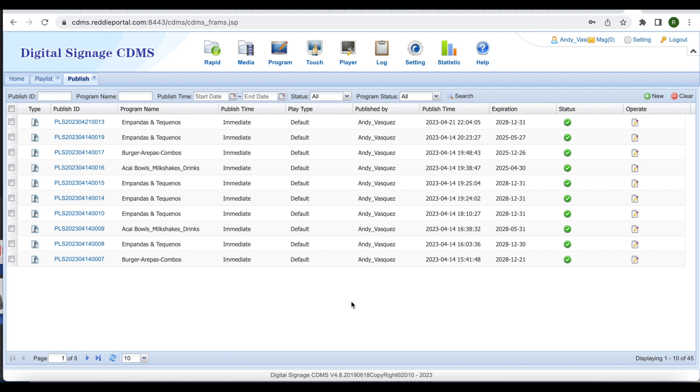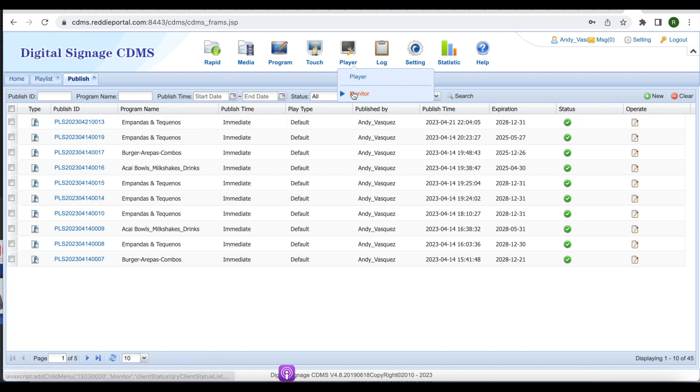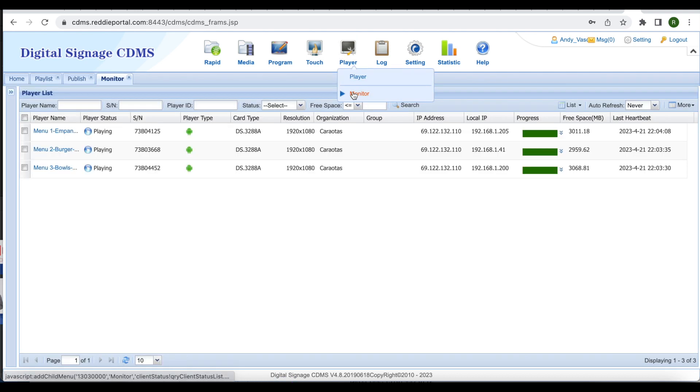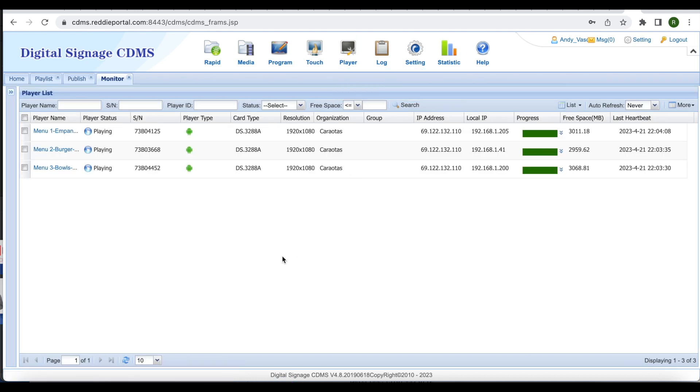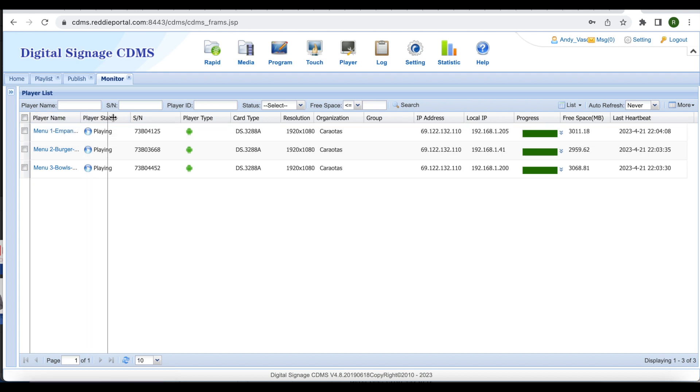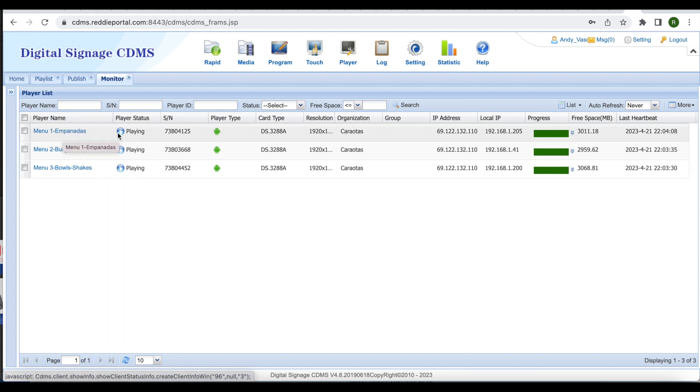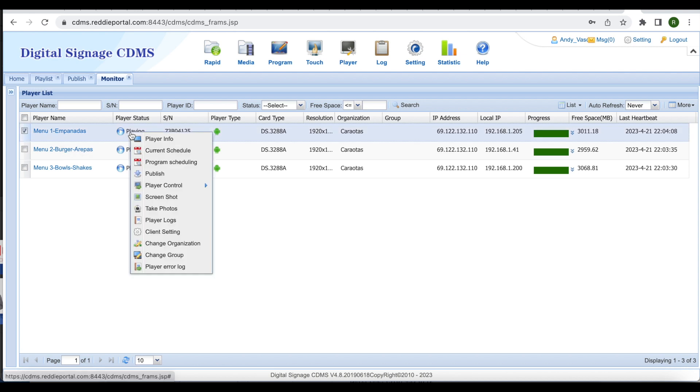If you wish to double check that the changes have been successfully made, hover over player, then select monitor. It will show you that your screens are running. From here, select the screen you published to, right-click over playing, and then select screenshot.